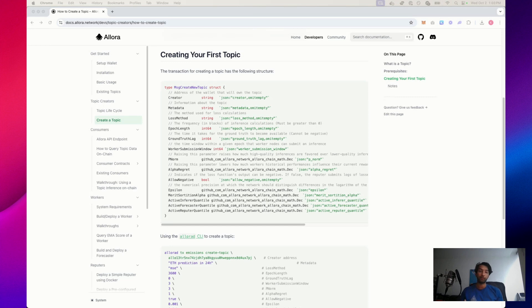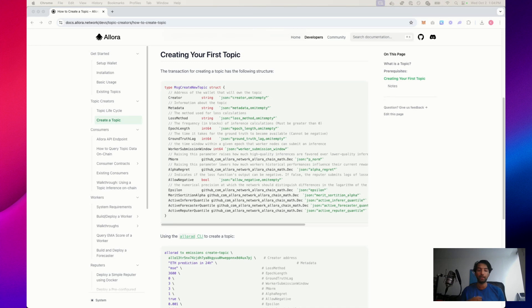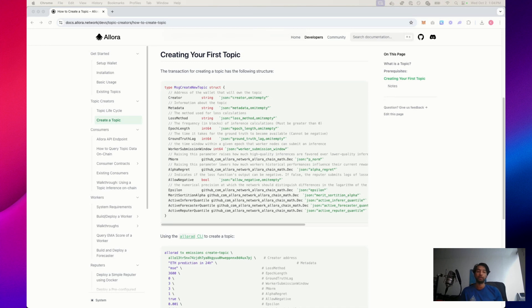First, we have the epoch length, which sets the rhythm for the predictions. In this case, every 10 minutes, you're required to submit a new forecast for what the temperature will be one day into the future. It's like being a weather forecaster on a tight schedule. Every 10 minutes, you submit in what you think the temperature will be for tomorrow at that exact time.